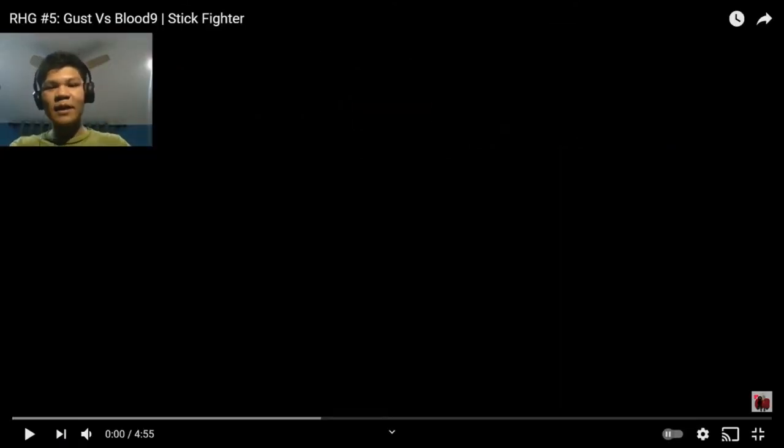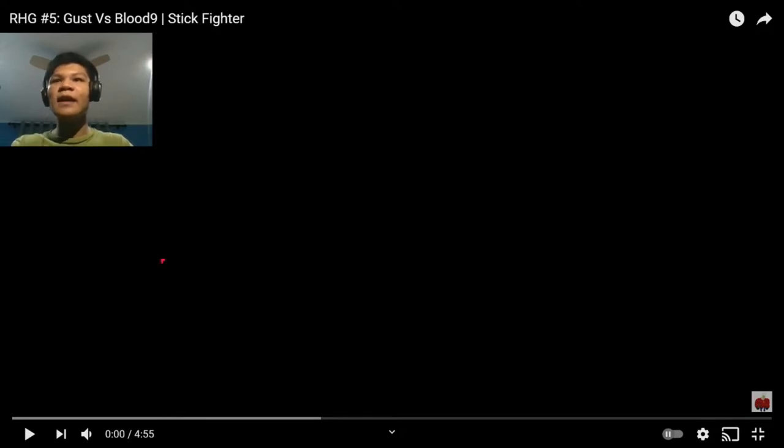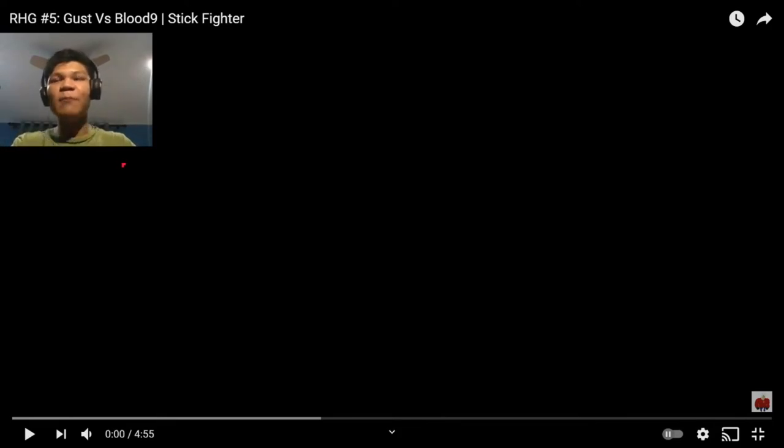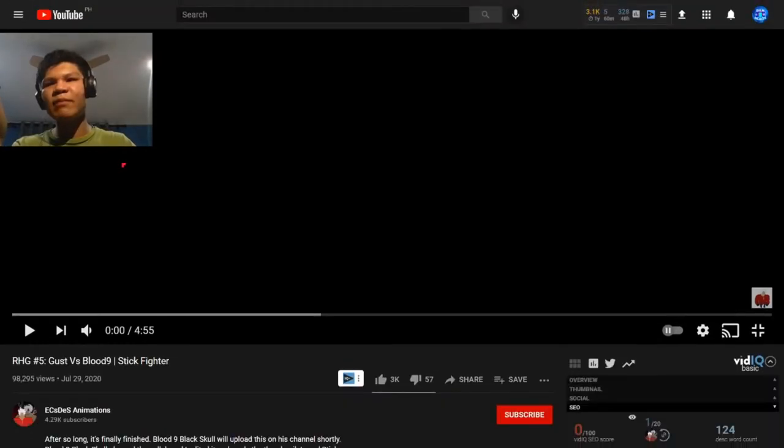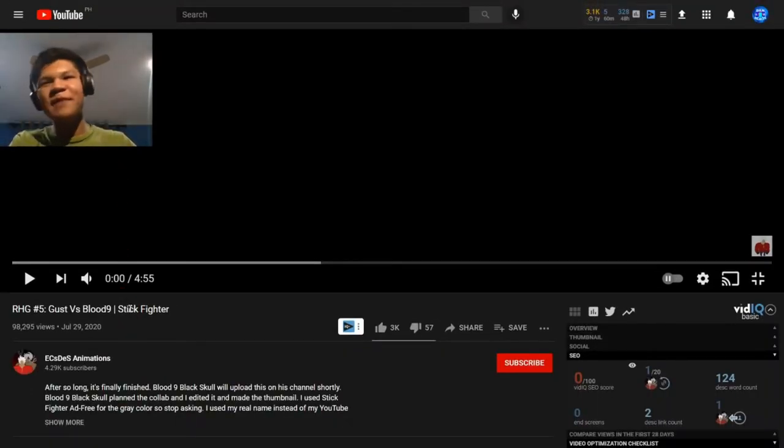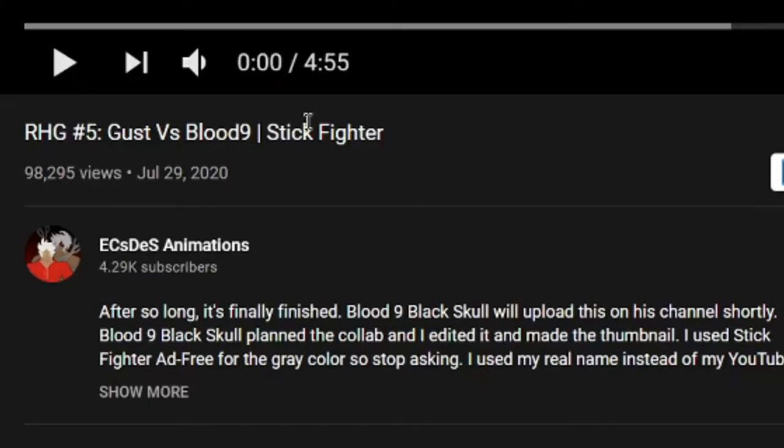Hey, what's going on guys? This is Digimon, welcome back to some of the video. Today, we are going to react to the Rock Hard Gladiator, number 5, Gust vs. Blood Knight. And this video was requested by Bryange, and this animation was made by, I can't pronounce his name, but forgive me, Xdes animation? Forgive me if I say it wrong.